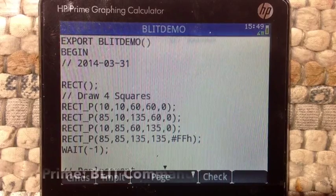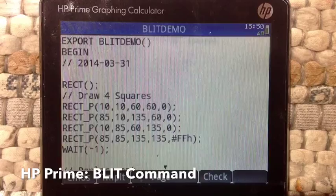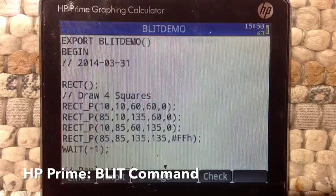Hi, this is Eddie, and I'm going to give a short demonstration on how to use the blit command for the HP Prime graphing calculator.